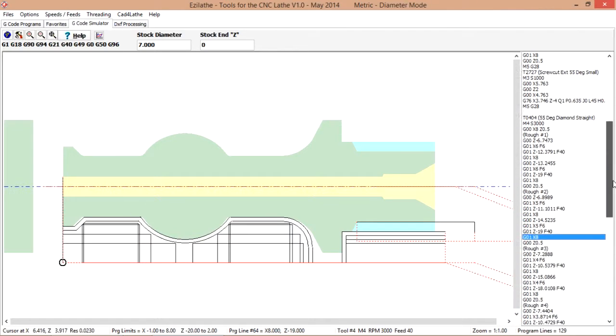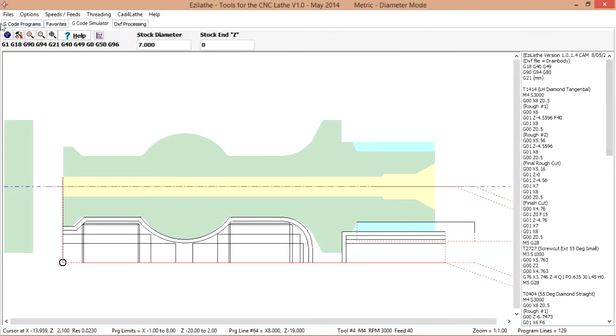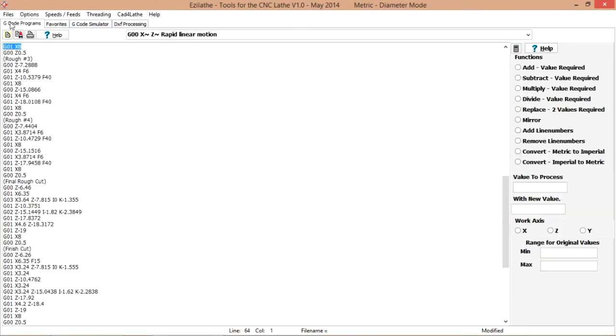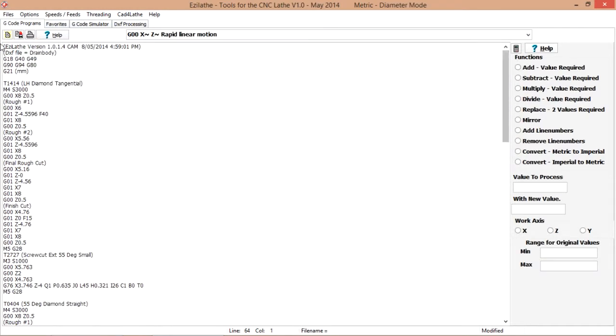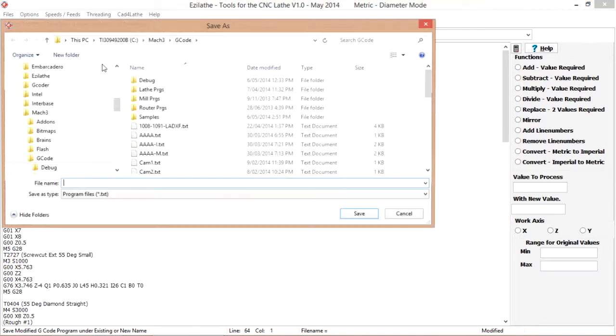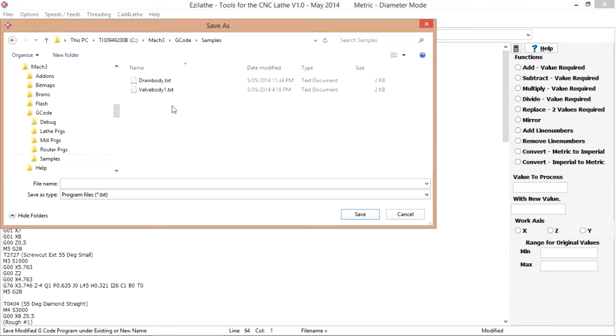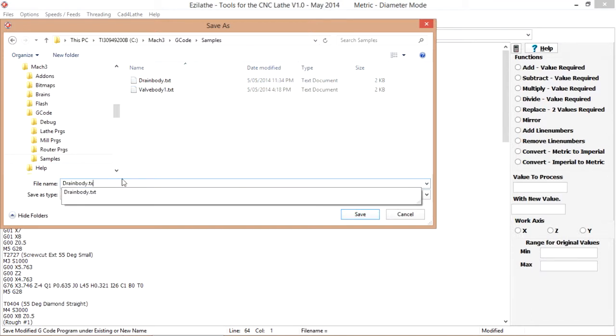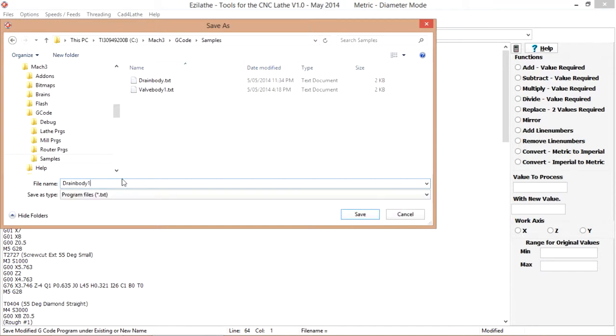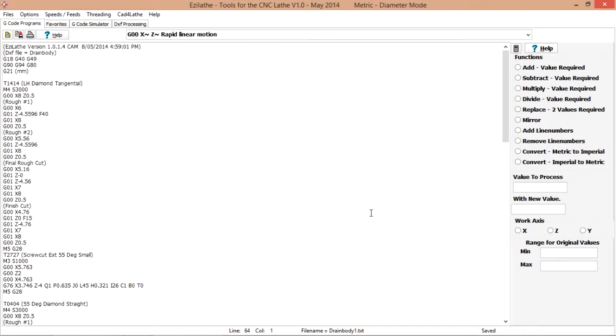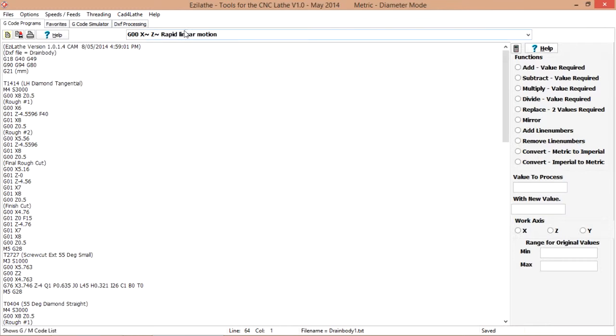Once we are satisfied, save the job. It's probably good practice to save at a number of points in the generation of this program. Just call it drain body 1. Save. And there we go. We can continue to edit and save that until we are totally happy with it. And that will run on the Mach 3 with hopefully no problems. Thank you for watching.